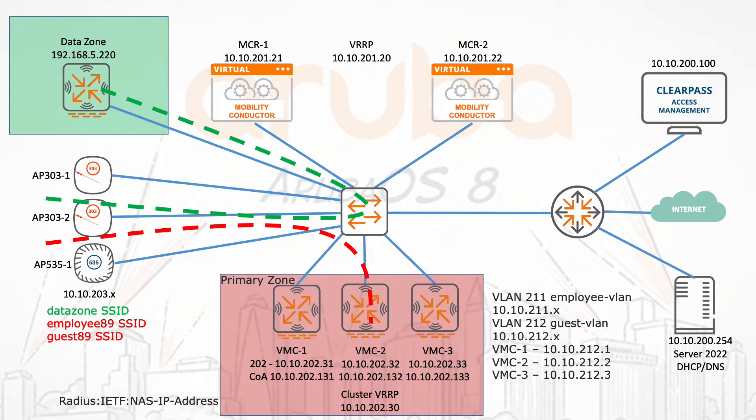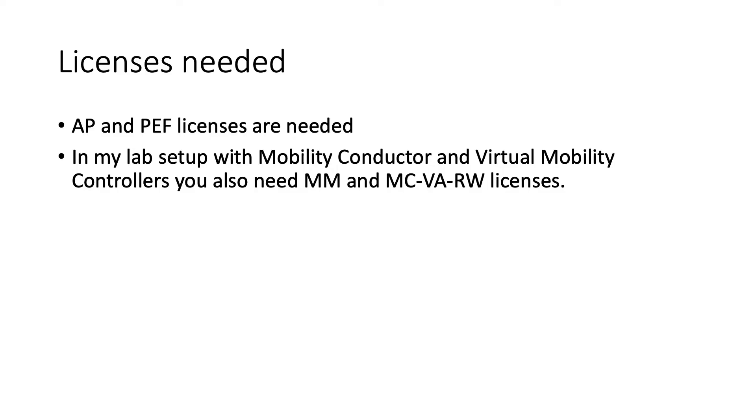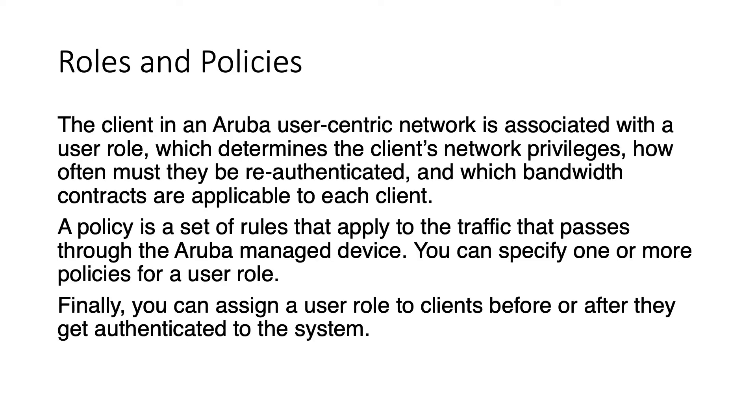The lab setup is still the same as in previous videos so two mobility conductors and three mobility controllers in a primary zone and also the data zone controller which is not used in this video. So then let's talk about licenses. You do need AP and PATH licenses. AP to be able to terminate APs and PATH to be able to configure user roles and everything that we're going to see in this video. You also need mobility conductor and virtual mobility controller licenses in the setup as I am using it.